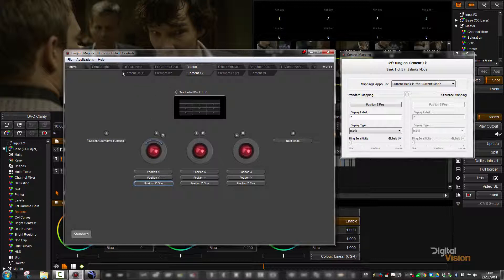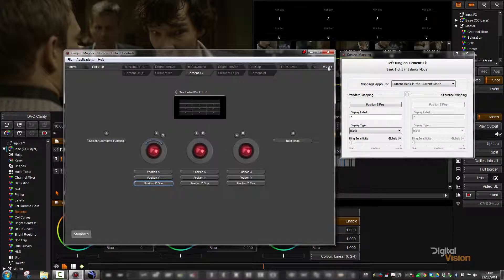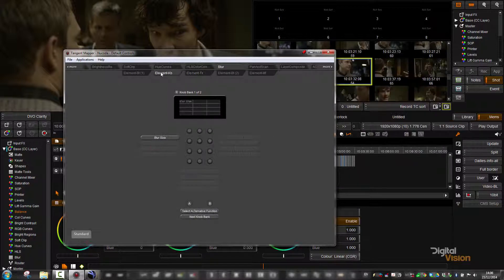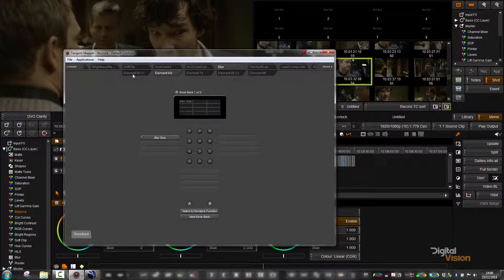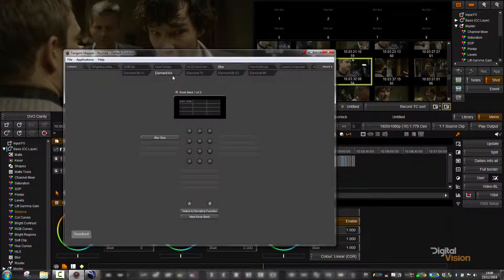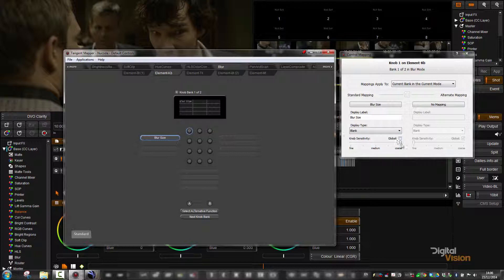What I might want to do, however, is let's have a look on something like the blur tool. So on blur, I've merely got one control, which is the blur size. I'm going to click on that, and at the moment it is set to coarse. In other words, if I turn the knob, it's going to move fairly quickly.